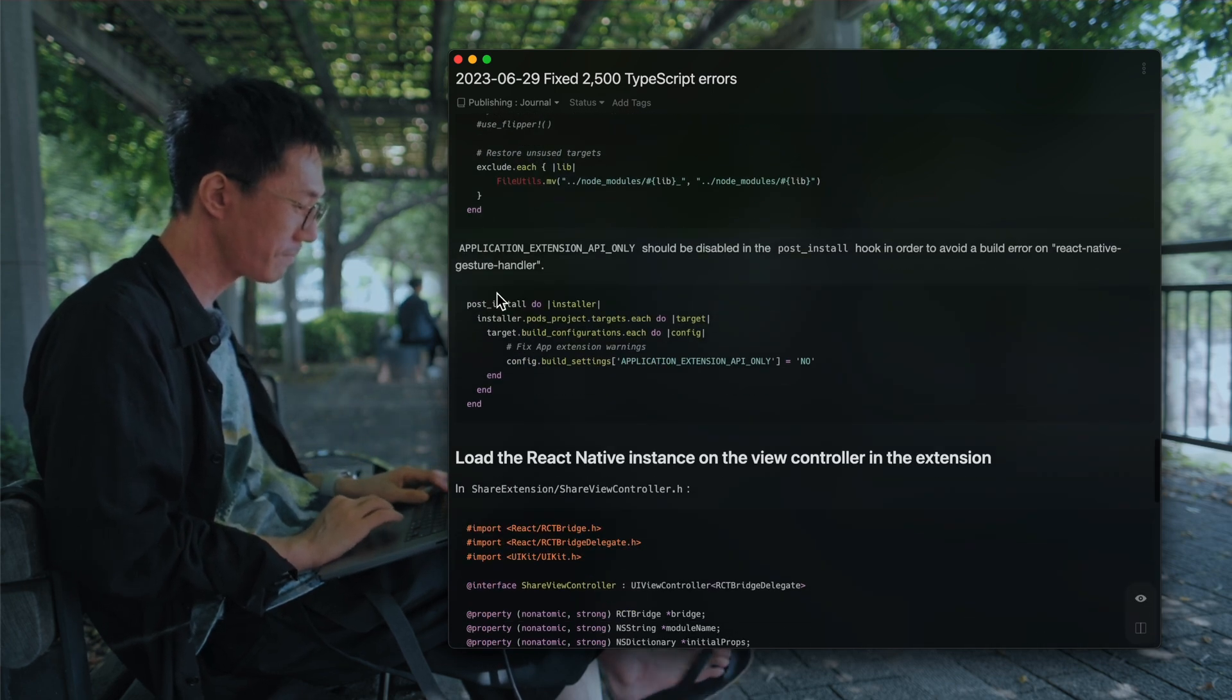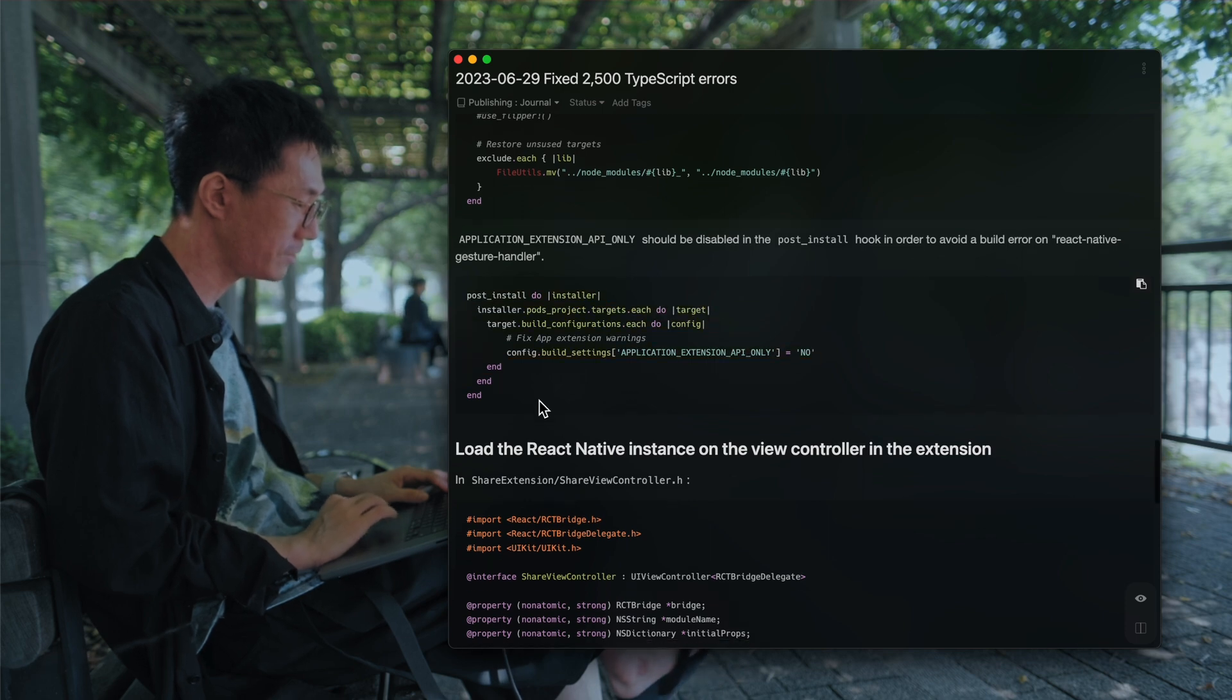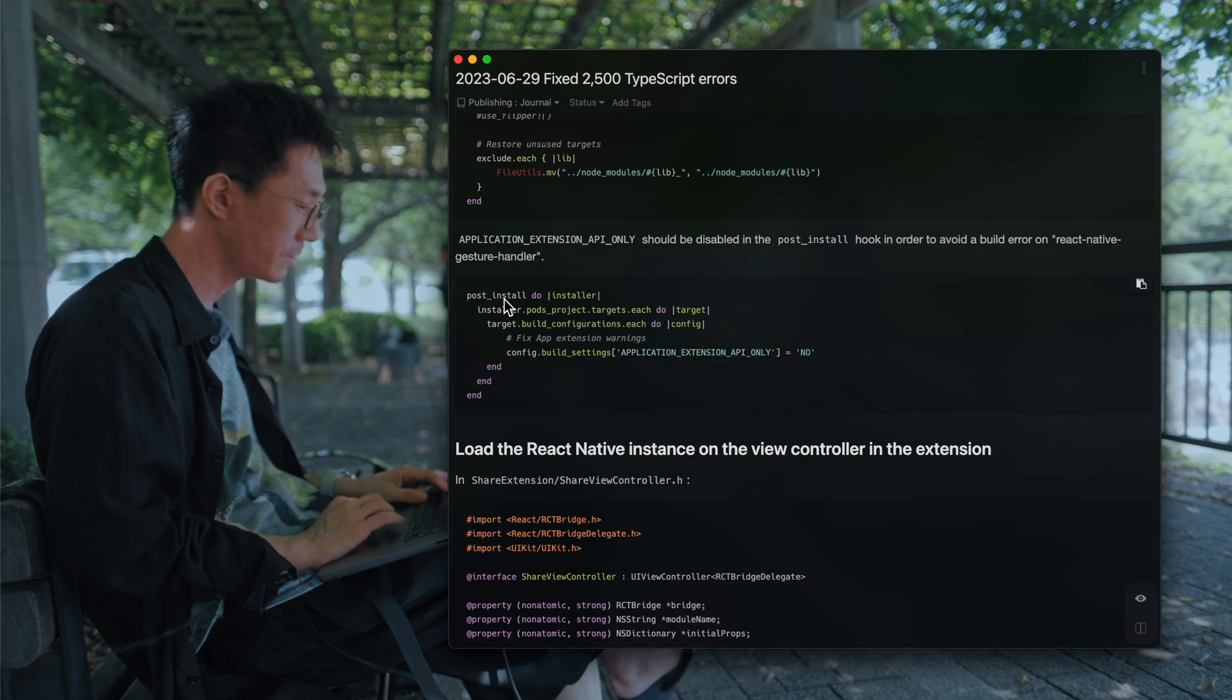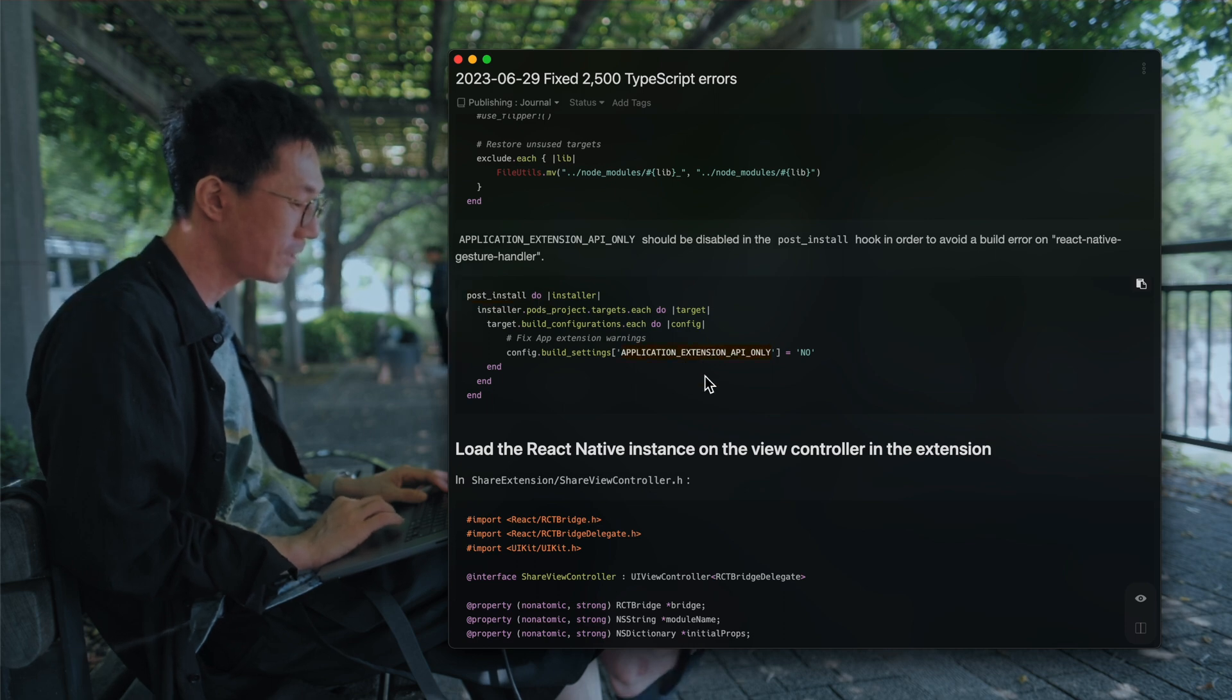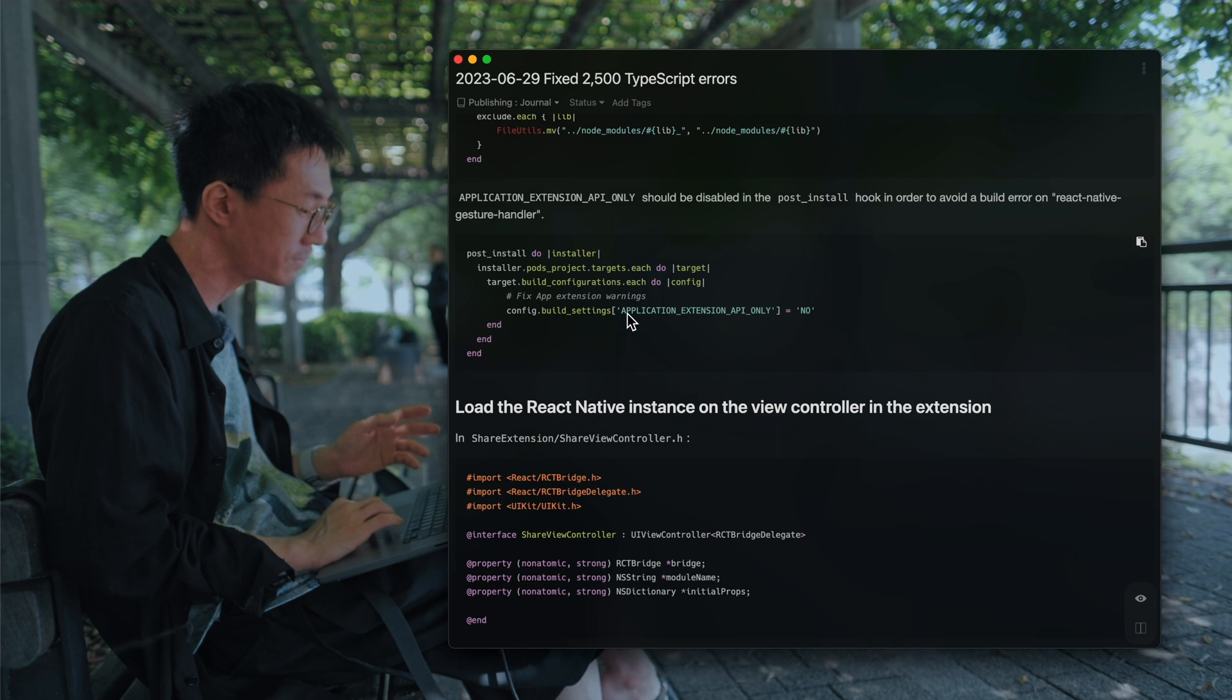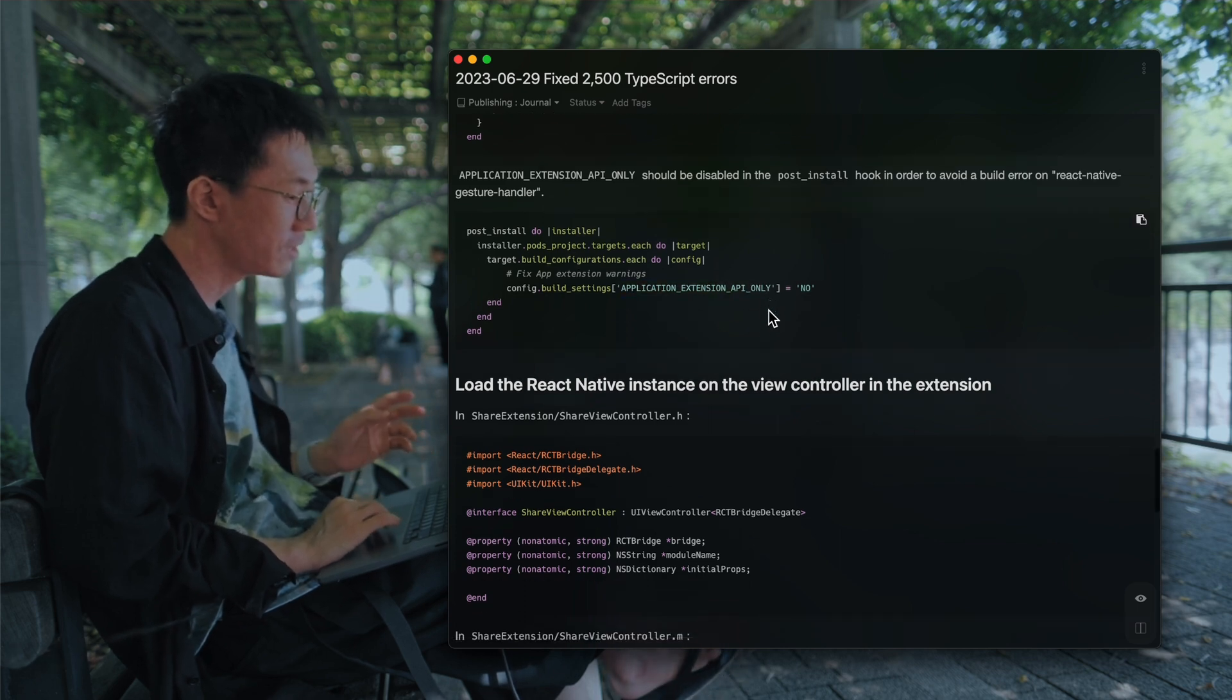You have to do it. And you have to add a hook, a post install hook, to disable the application extension API only flag.